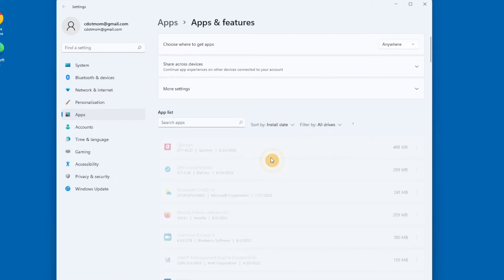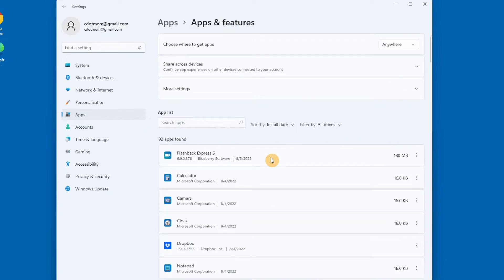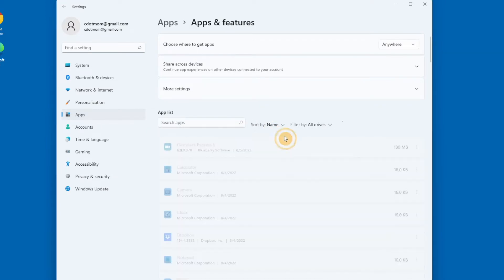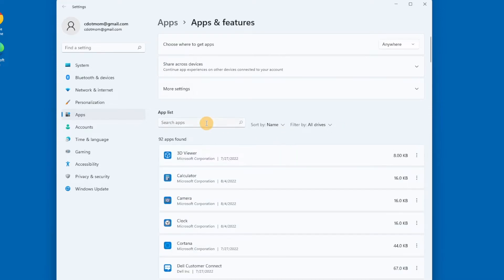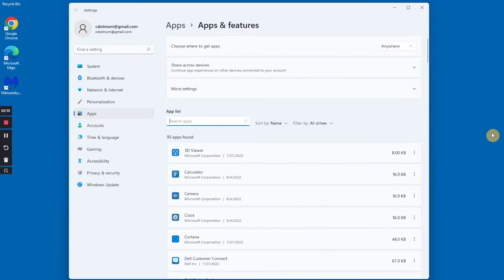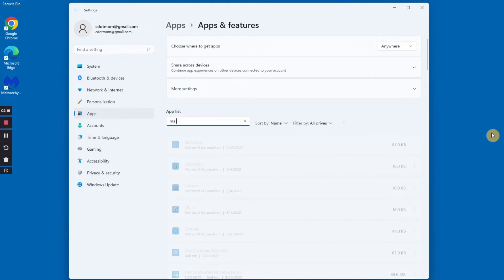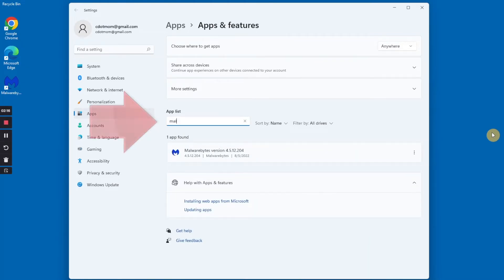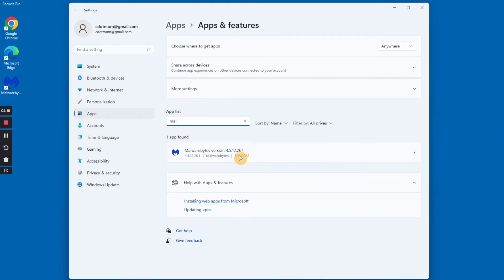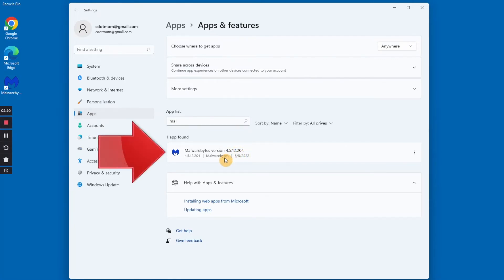For this example, I'm going to uninstall Malwarebytes, which is a wonderful app that I had installed, but I don't need it anymore. Rather than scrolling through this very long list down to the M's to find it, I can just start typing the name of the app I'm looking for in the search box at the top of the list. And as you can see, three letters once again is all it takes. And here's Malwarebytes.